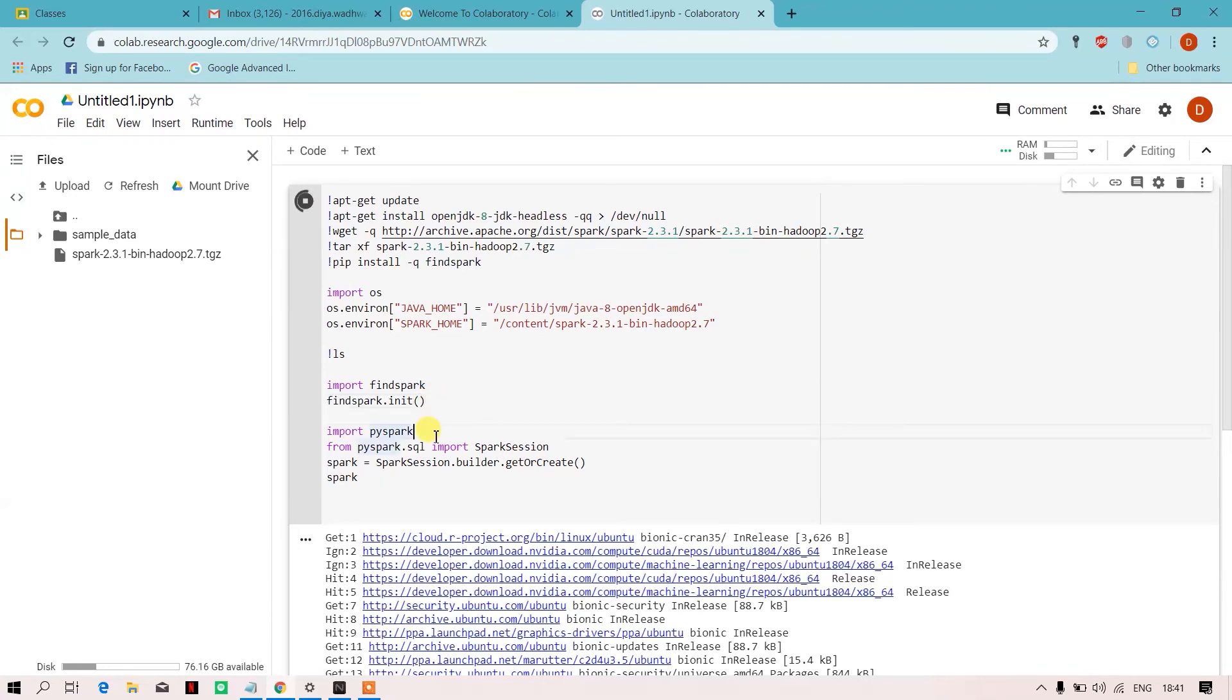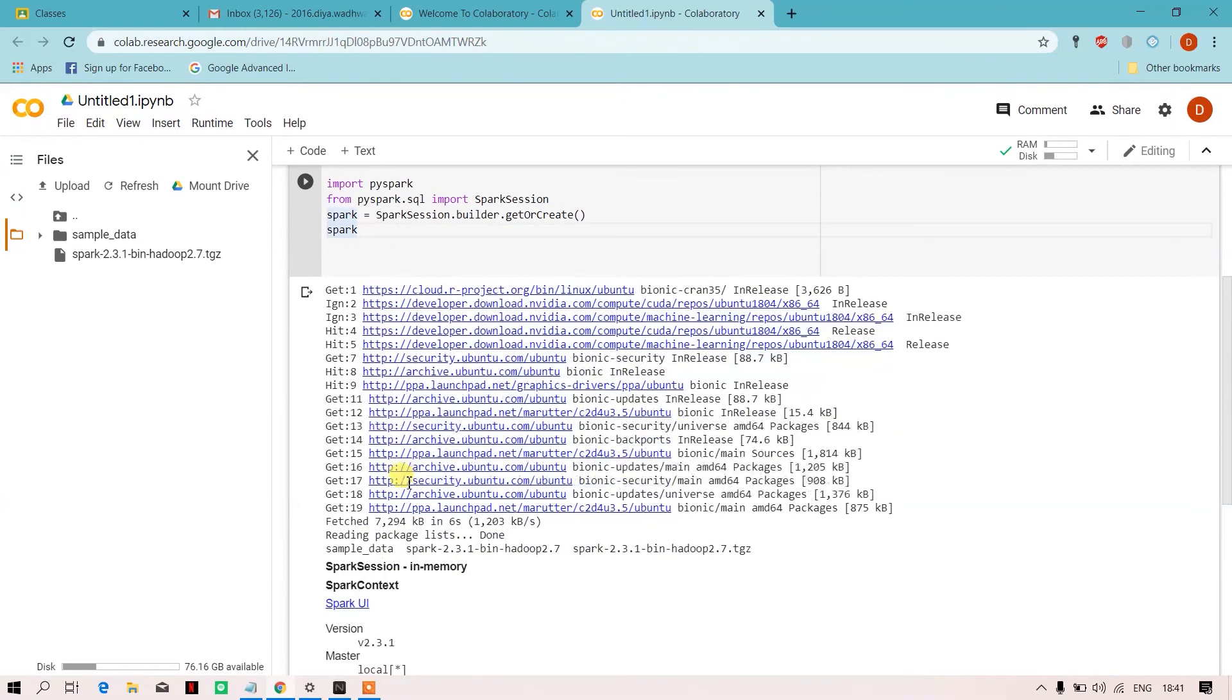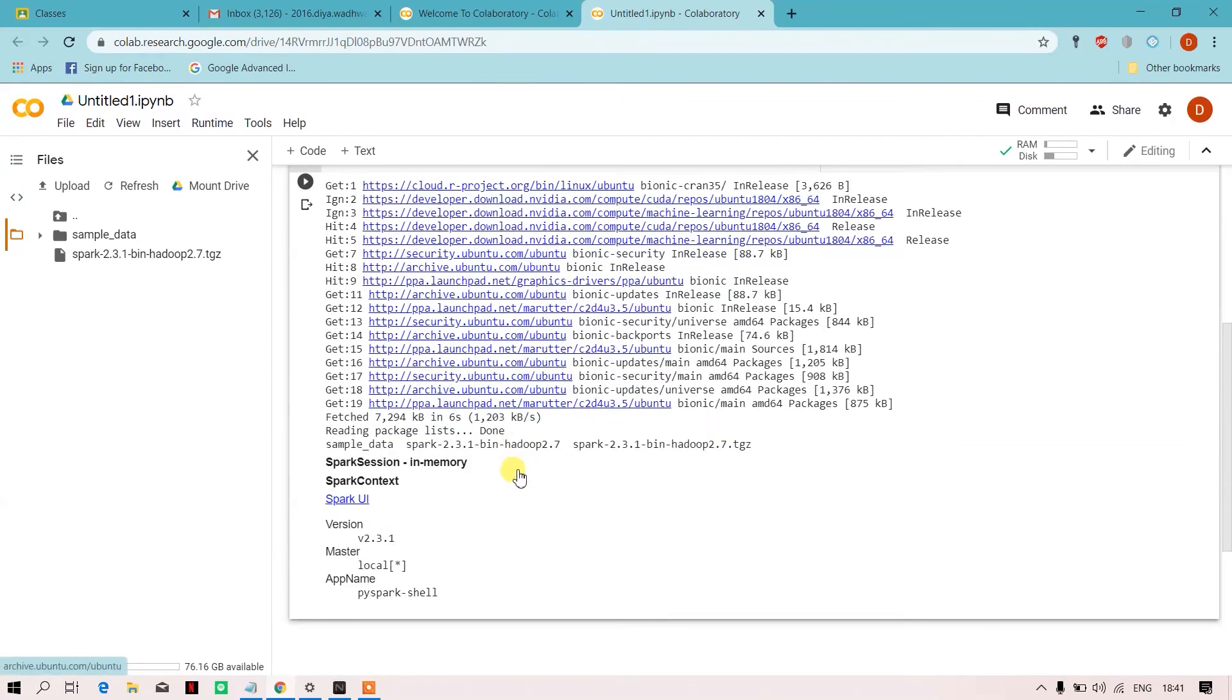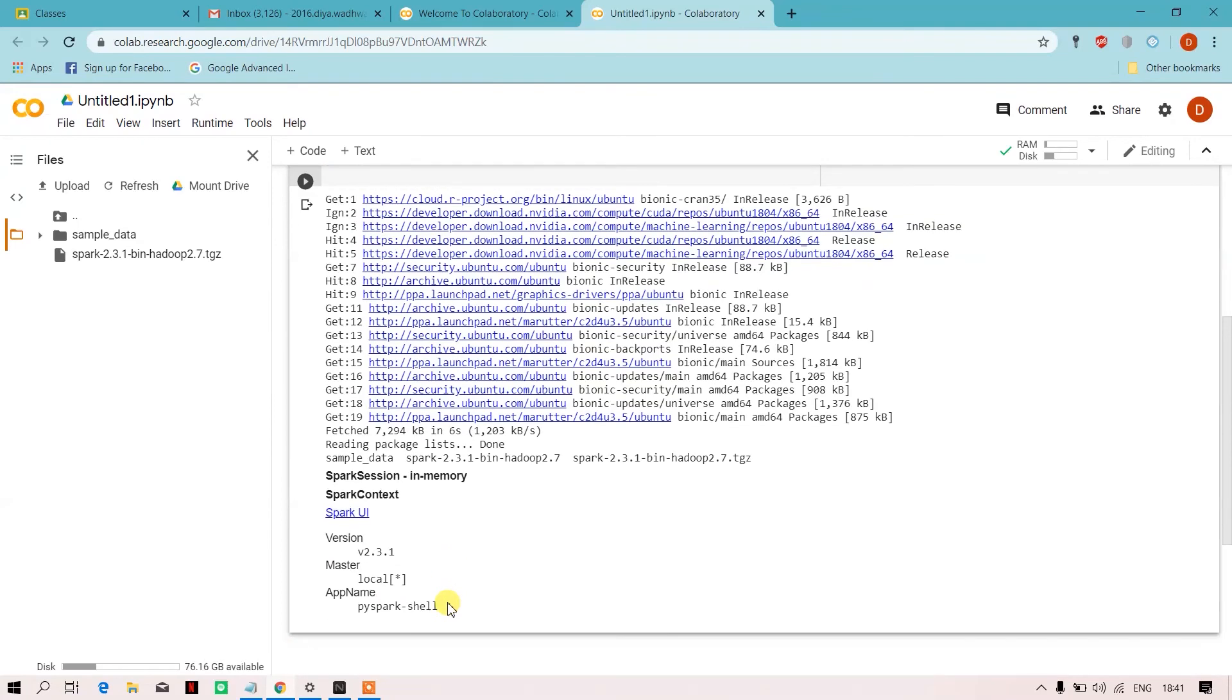Later on, I have imported PySpark and imported Spark session. Over here, whenever this code will run, it will create a Spark session for us. So whenever you see this, basically your PySpark shell is on.